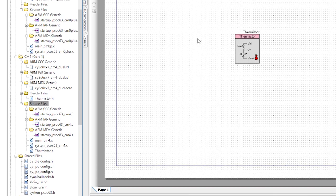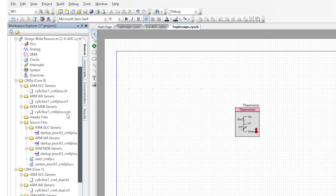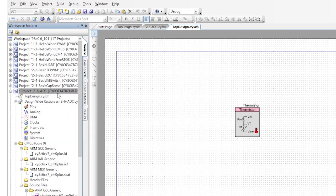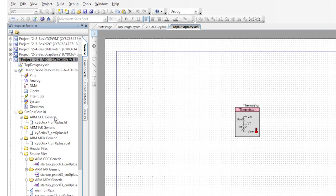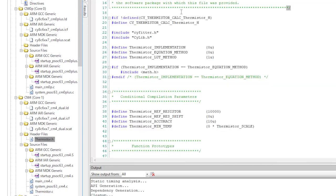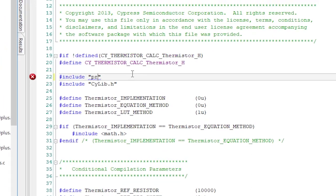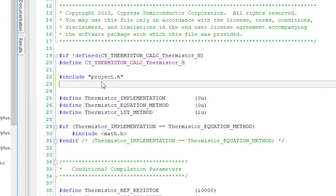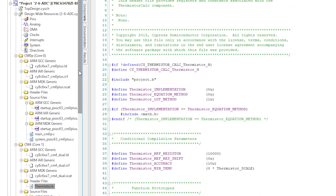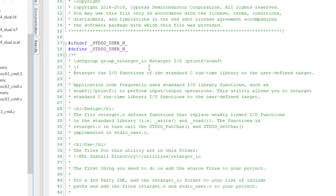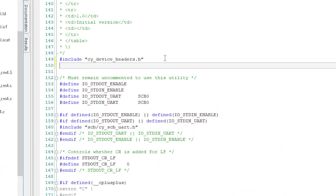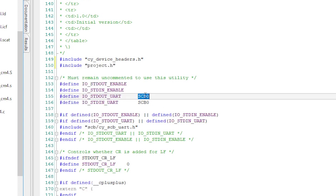I'll make the 26 ADC project the active project again so that I don't accidentally program the wrong thing. Then I'll make one small change to thermistor.h — specifically, I'll delete the two includes and just include project.h.